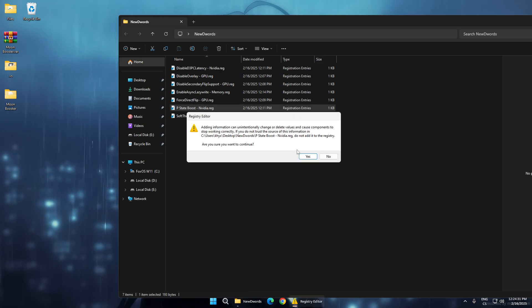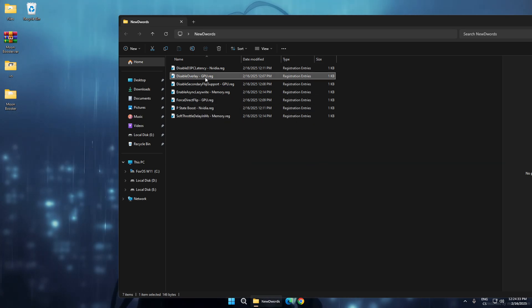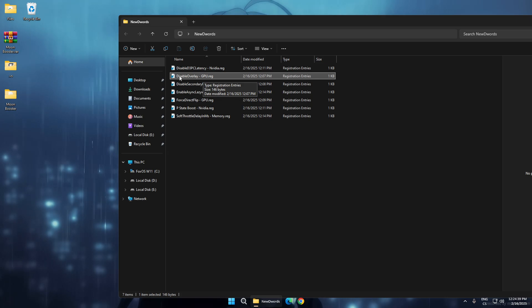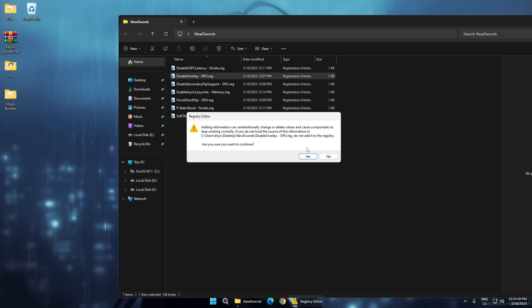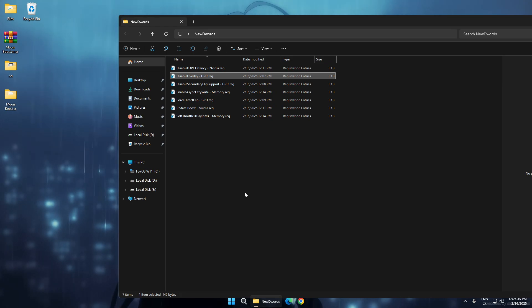Now this is for all GPUs - if you have AMD or Intel, you can use this. This will disable overlay, and disabling overlay improves FPS because every time you use an overlay it lowers your FPS.